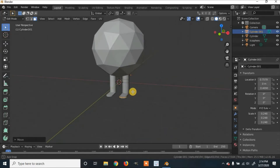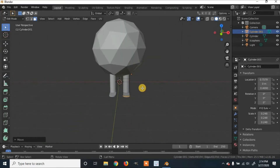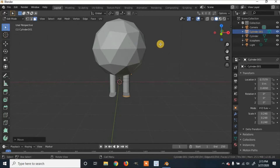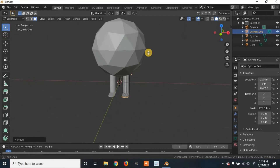Now we're going to create the arms. When creating this character — or any character you're going to animate with — it's best to have it in either a T-pose or with all the limbs stretched out, so you can rig it properly.